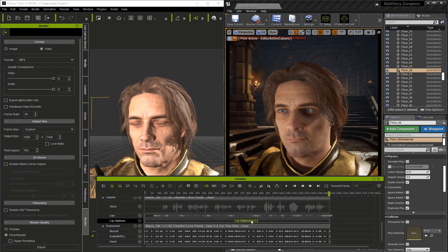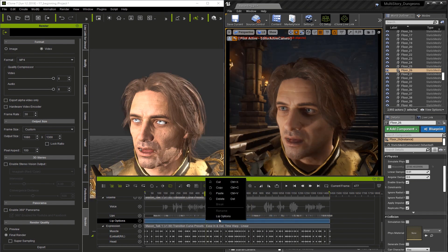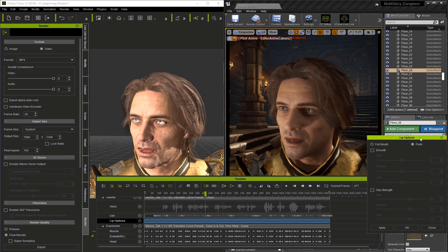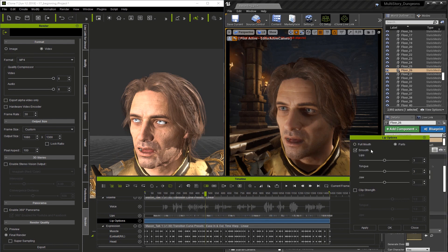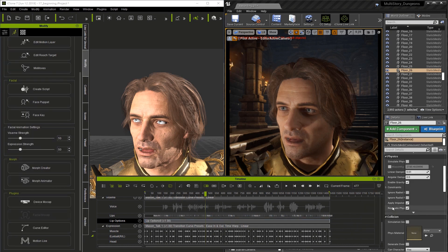Let's go here and delete this lip option clip. Right-click and drag to select the whole sequence, then right-click to go to lip options and make some adjustments. I'll lower the smoothing of the lips and increase it on the tongue and jaw, and then I'm going to up the clip strength to 1.5 and hit OK.